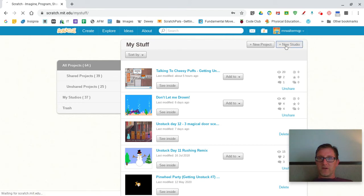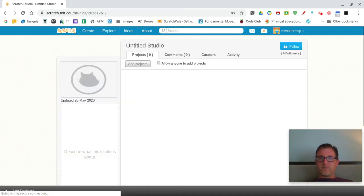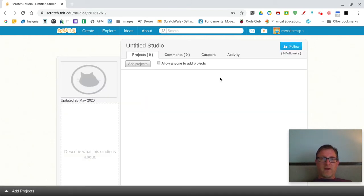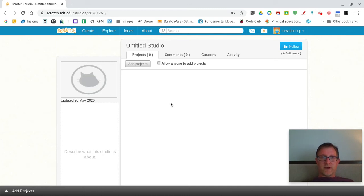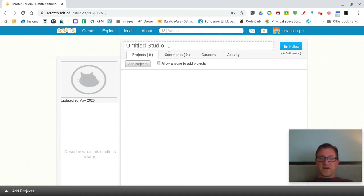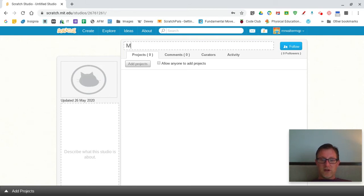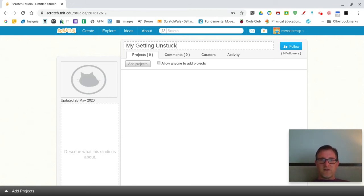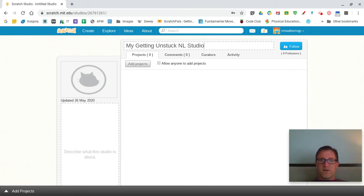So I'm going to click new studio and the studio is currently untitled with no information. That's fine. I'll click up here, untitled studio, and change it to my Getting Unstuck NL studio.